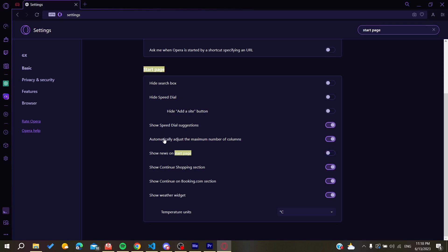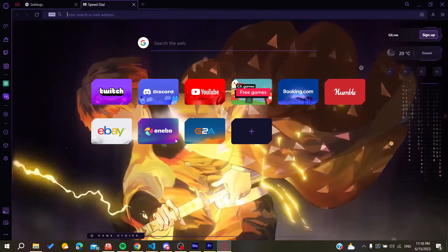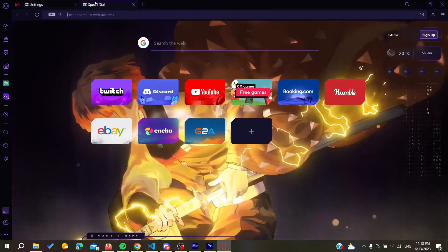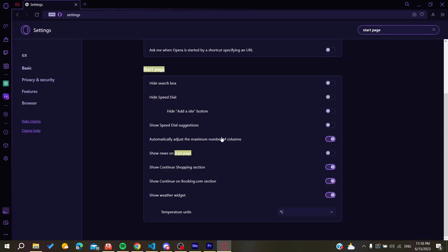We can see that there is the dial or the show speed dial suggestions, and then we need to disable them. Then we will have our suggestions removed. This is how you can remove suggestions on Opera GX web browser. Thank you for watching and see you next time.